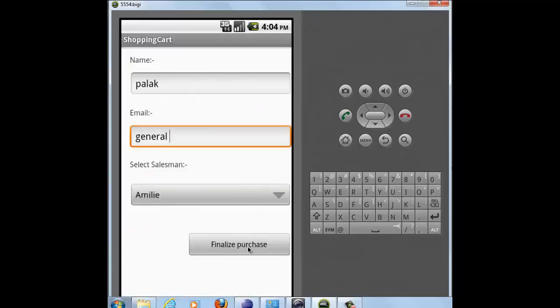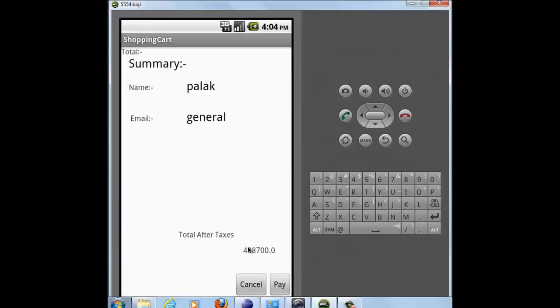Now I will finalize the purchase. As soon as I finalize my purchase, I will move to my fourth activity which will give me the summary of all the transactions I have made, my name, my email ID, and the amount I will have to pay including all taxes.